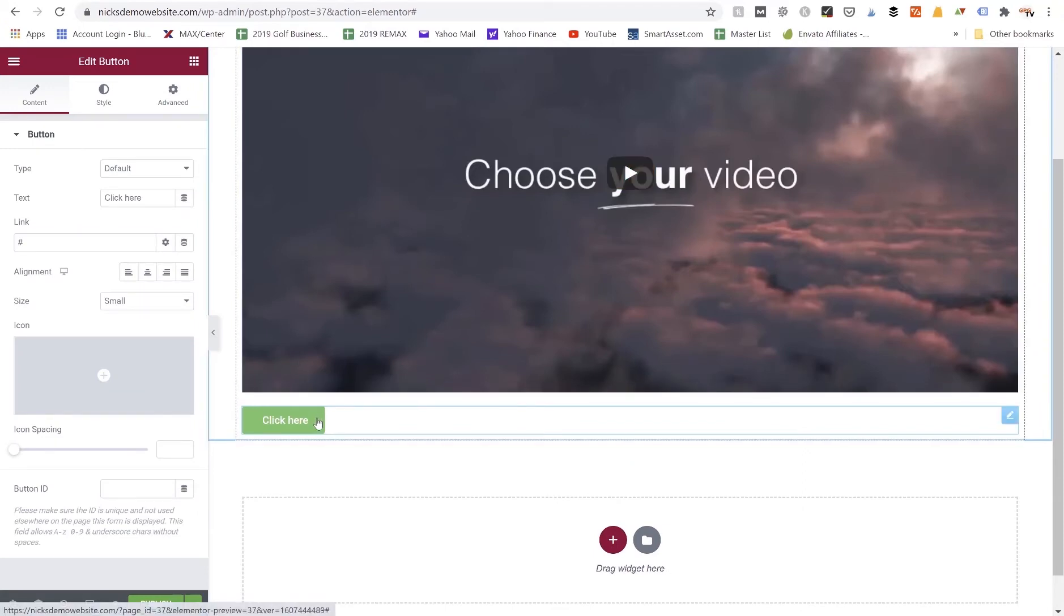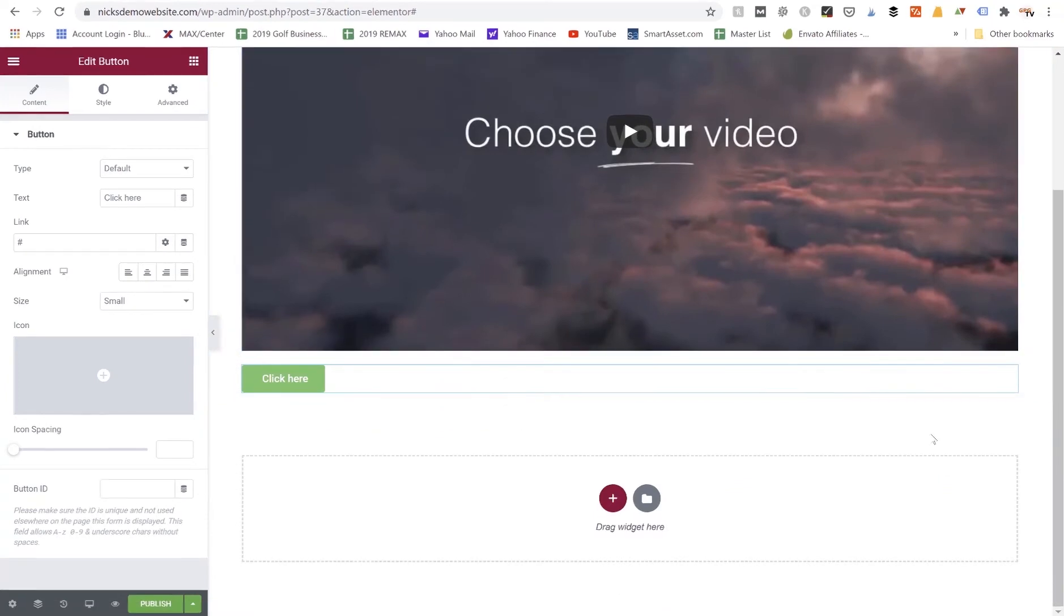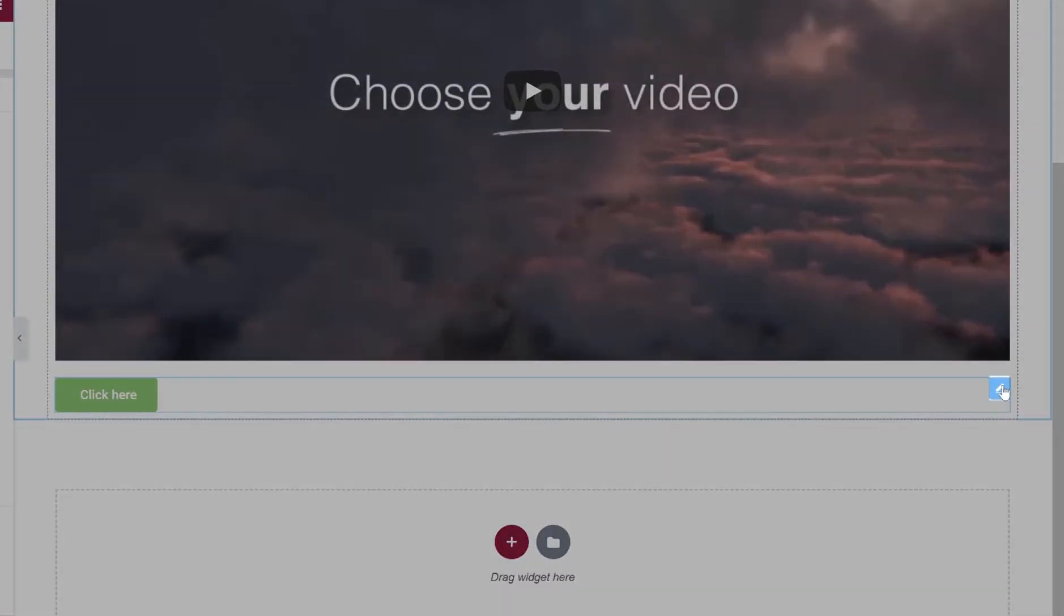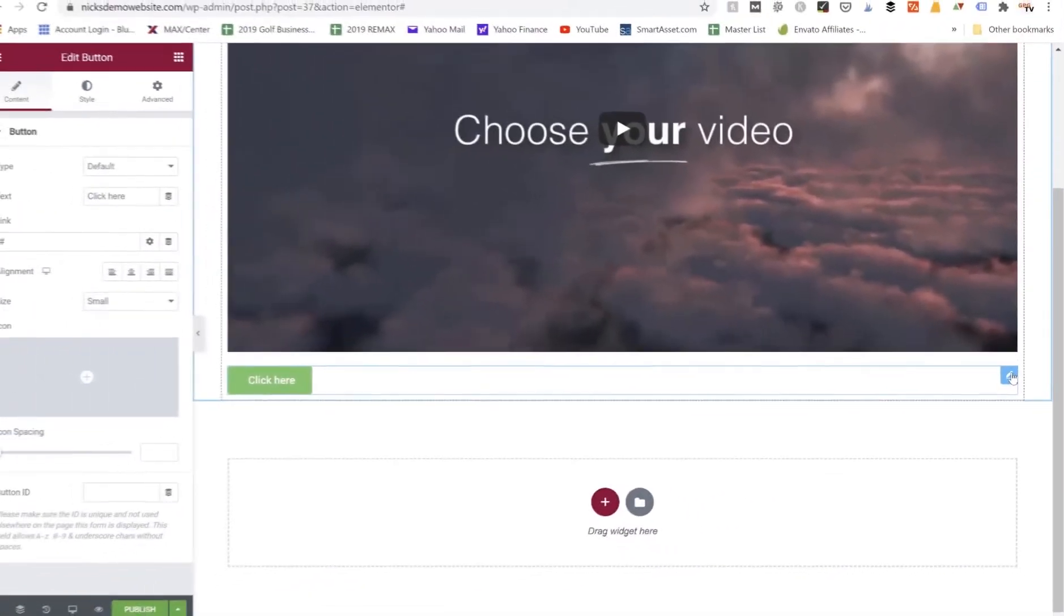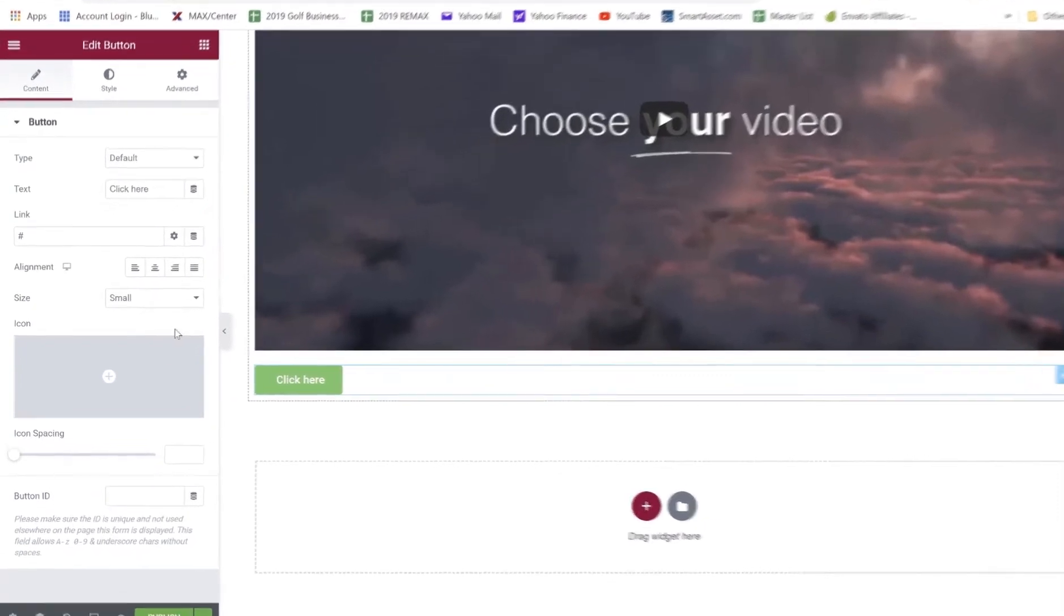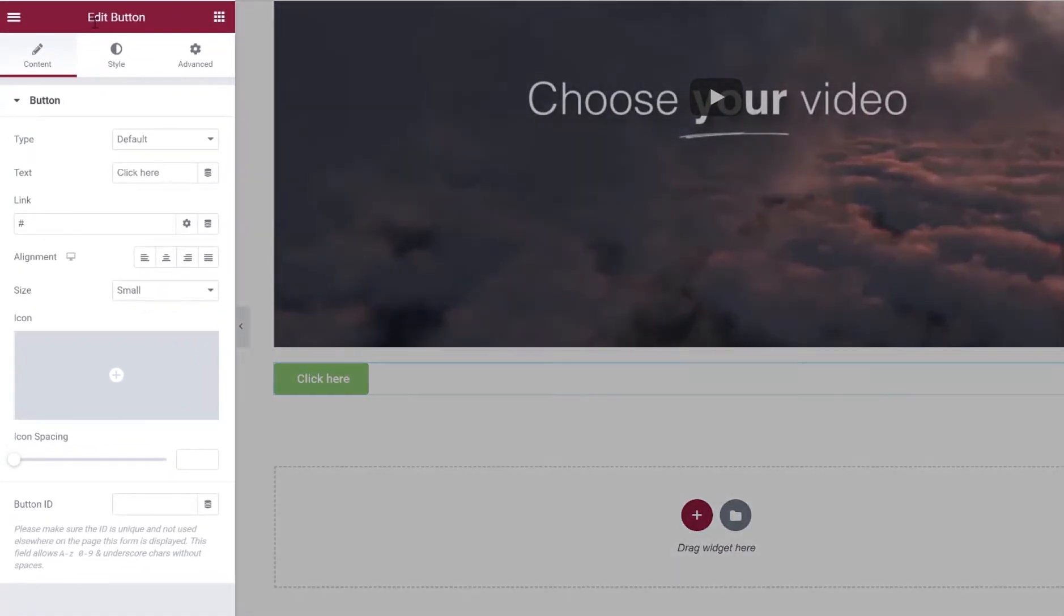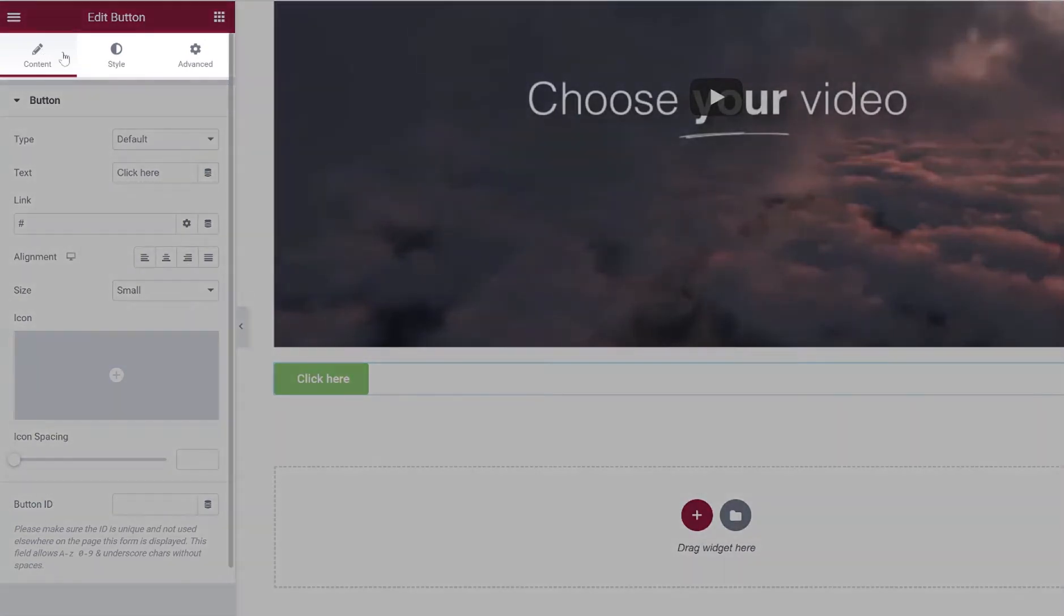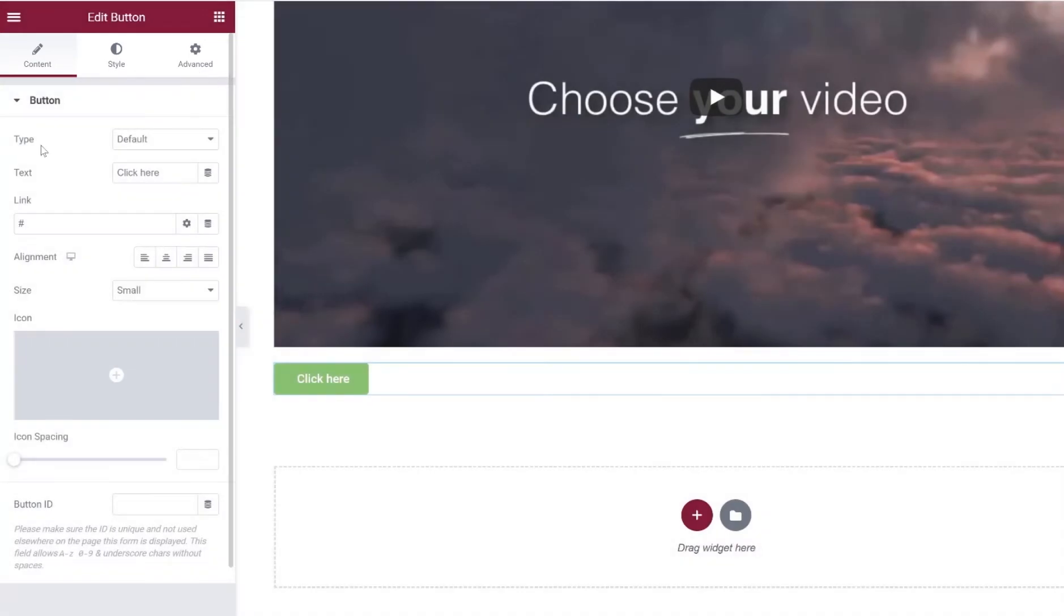So once you've added a button widget out here on the page, we would want to click on this little pencil icon. And what that's going to do is open up the editing settings for that button. So here we are, we can see this edit button up here at the top of the Elementor dashboard, so we know these are the settings for the button. We've got the content tab, the style tab, and the advanced tab.